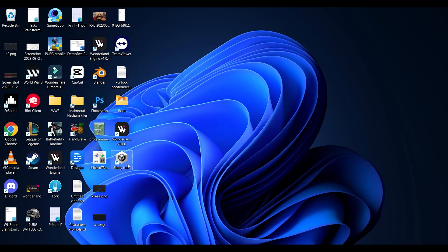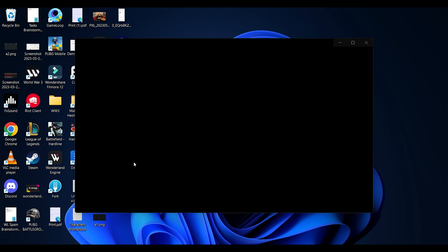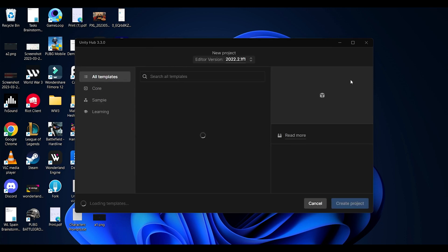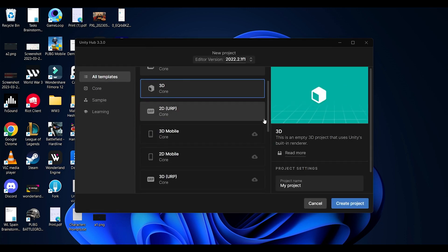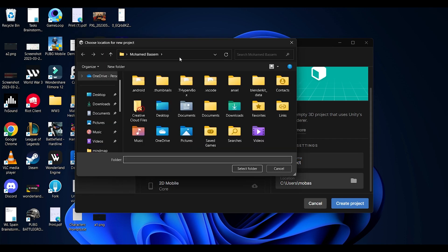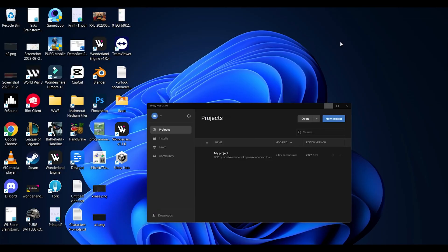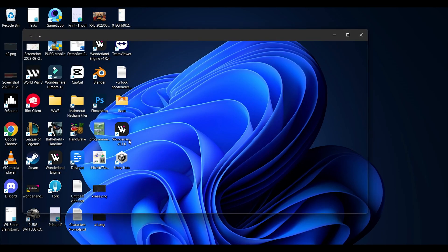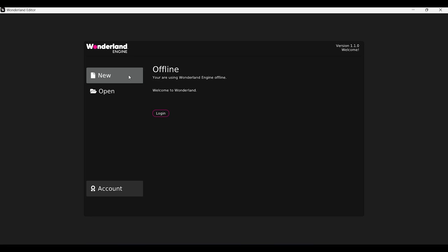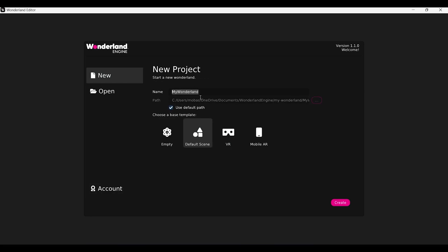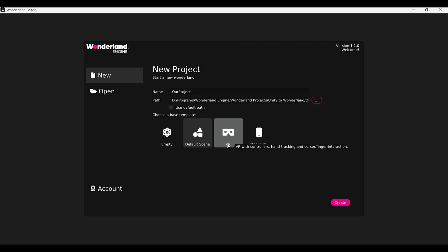For Unity, if we want to create a project, we go to the Unity Hub, click on new project, choose the template we want, name the project, choose the location, and now we have our new Unity project. For Wonderland Engine, we click on it and it instantly opens. We go to new, choose our project name — let's call it 'our project' — choose the path, select the VR template to show the powerful side of WebXR, click create, and done. We have our project.